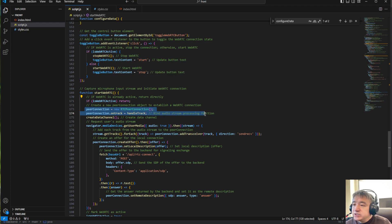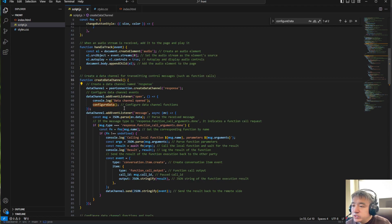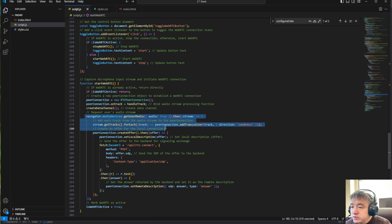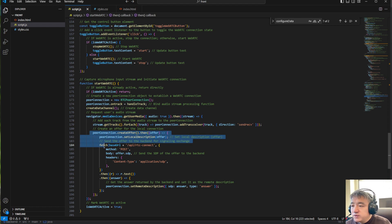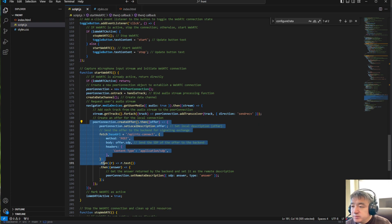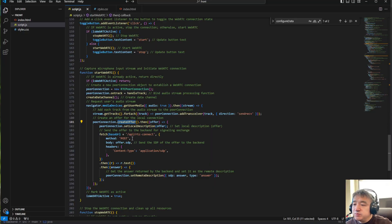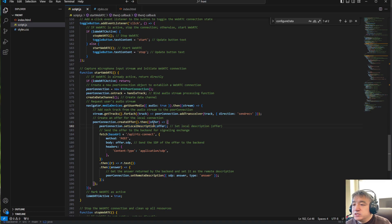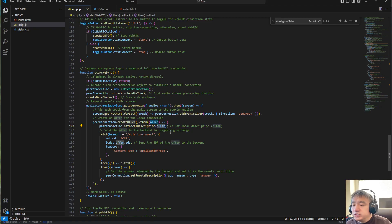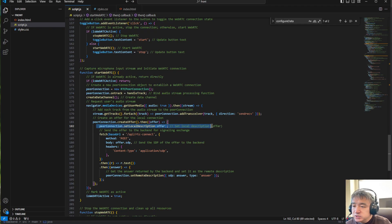We basically create the connection and the data channel. The first thing when creating the channel for WebRTC is we create this connection. We need the SDP — the Session Description Protocol. First we set up the local session description, which is your own IP address information, not just the IP but also firewall information and a bunch of stuff related to your local network.